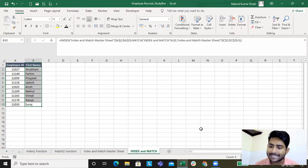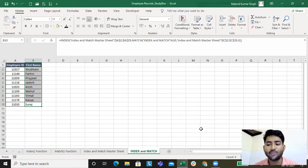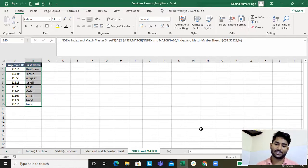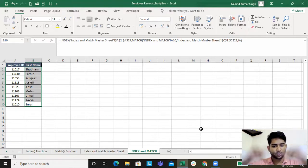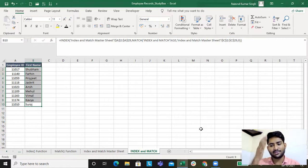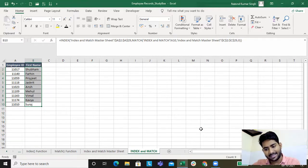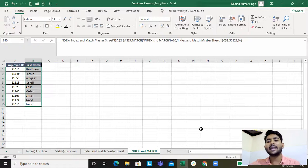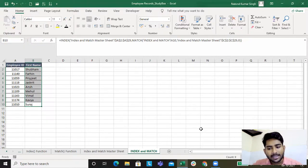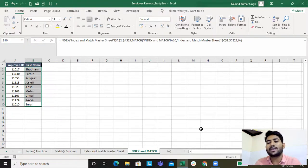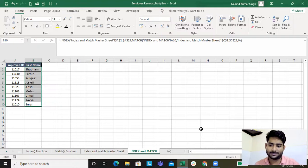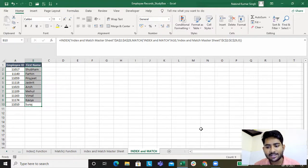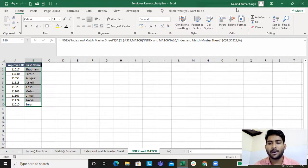So in this lecture we have revised VLOOKUP, INDEX, MATCH, and then have understood INDEX and MATCH together. We also have understood the limitation of VLOOKUP and how we can overcome that. In the next lecture we will be studying about VLOOKUP and MATCH together.